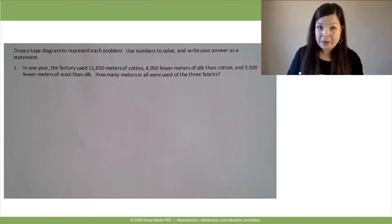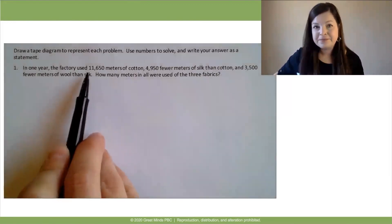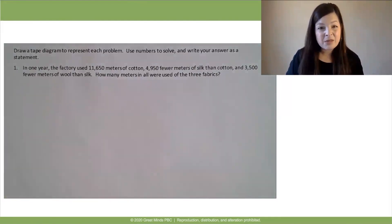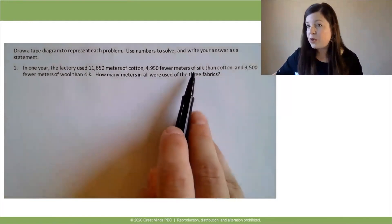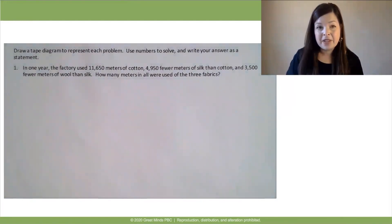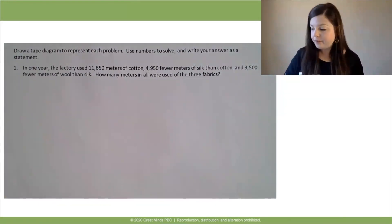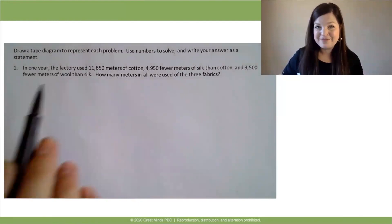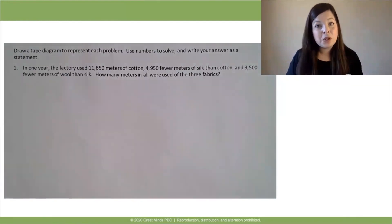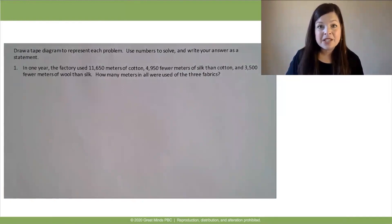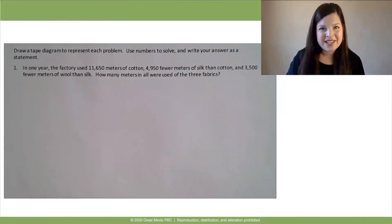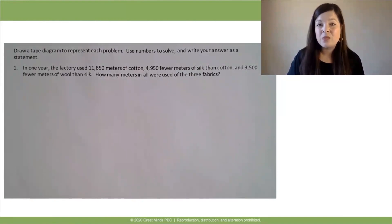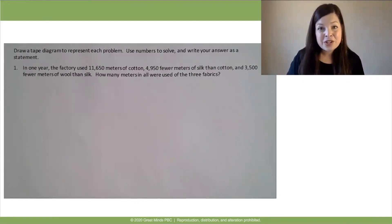You may have said one thing that we know is how many meters of cotton were used — they told us that. Now, they also used silk, but we don't know how much silk was used, but we do have a comparison of the silk to the cotton. Then there's the wool — we don't know how much wool was used, but again, we have a comparison for the wool, and this time they're comparing the wool to the silk. What we're looking for is how many meters of the three fabrics were used in all. Pause the video to draw your tape diagram to represent the story. If you get stuck, remember you can go back and reread it a chunk at a time and ask yourself what you can draw for each little chunk.